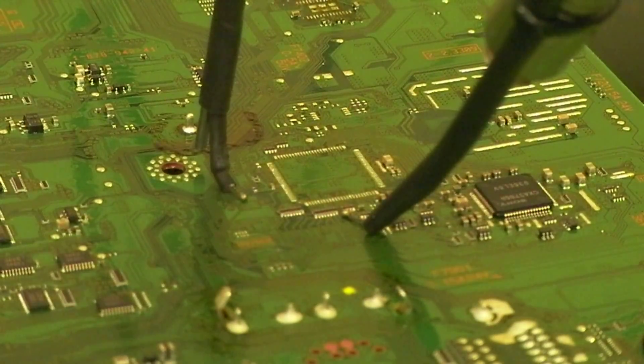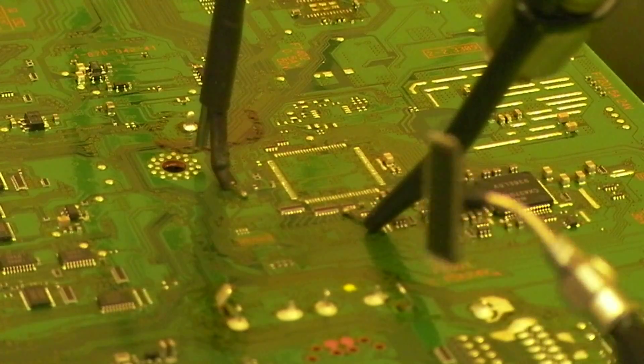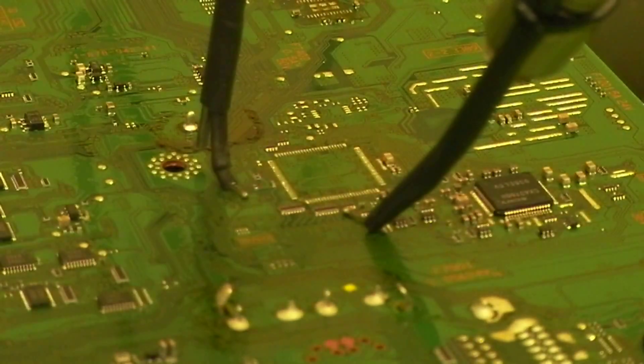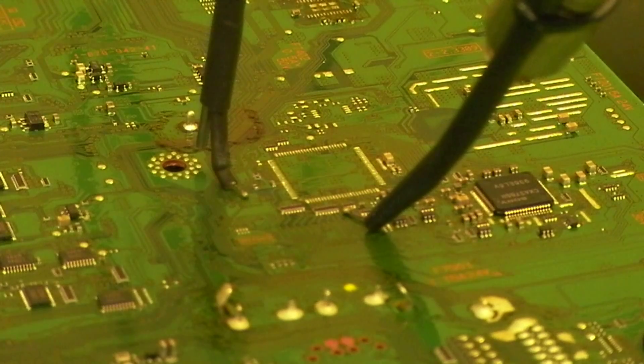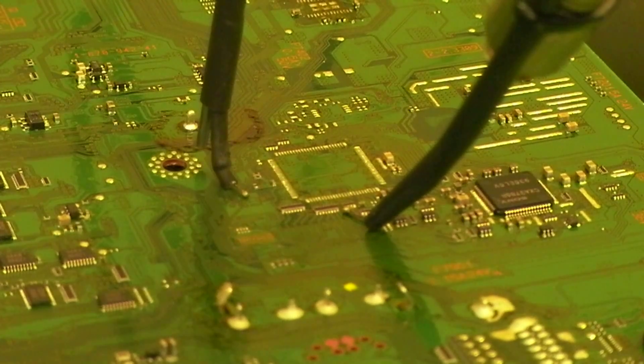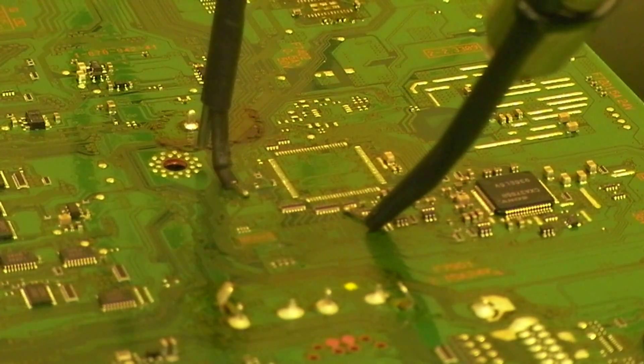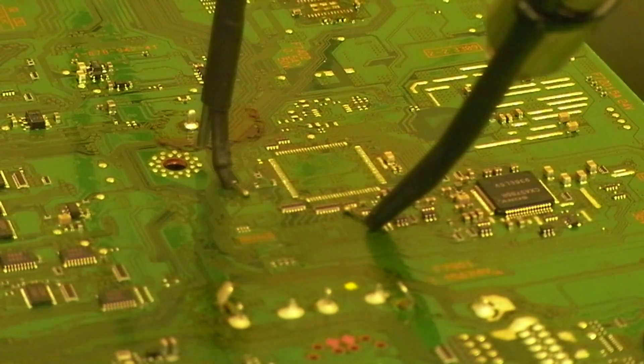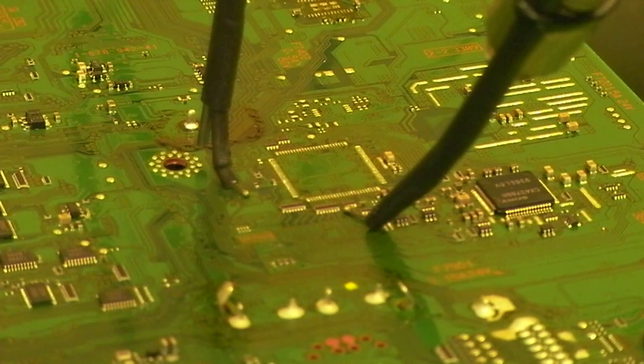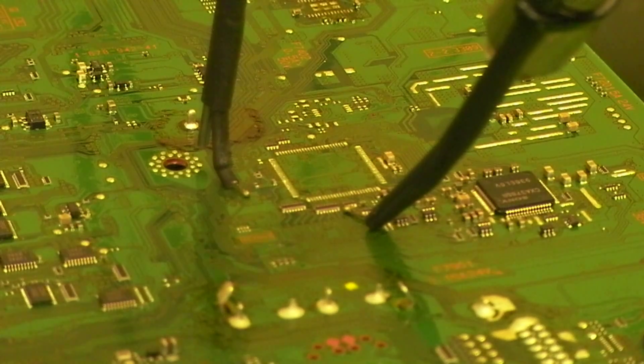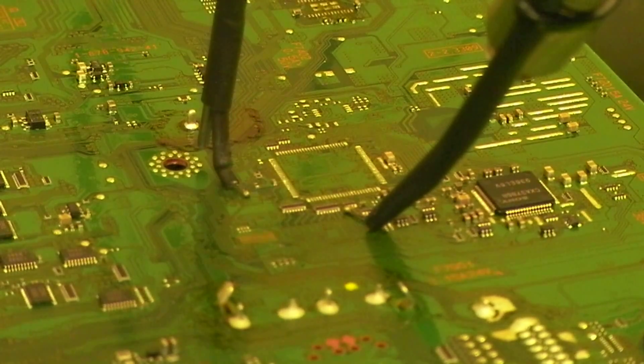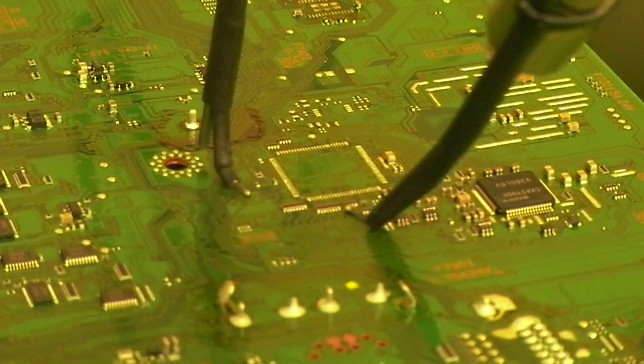Hoping my hand didn't completely obscure that. It probably did, didn't it? Sorry about that. It's very hard to get the camera in proper position to do this and actually be able to do it.